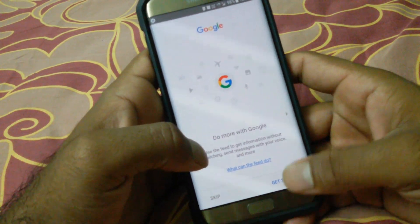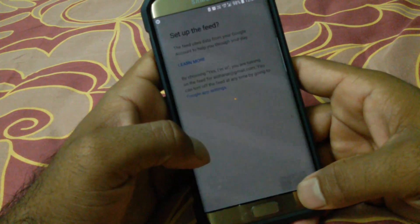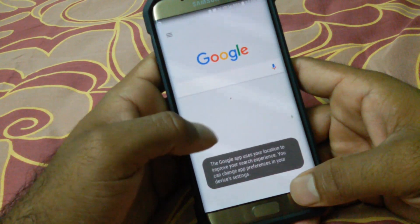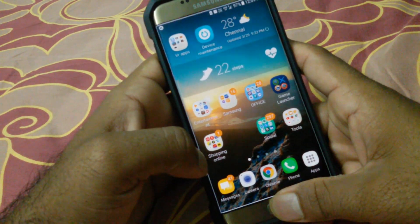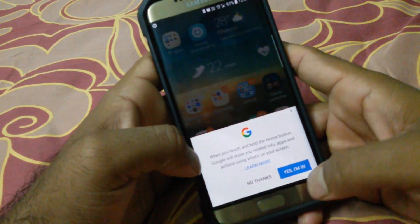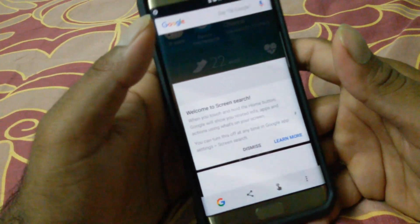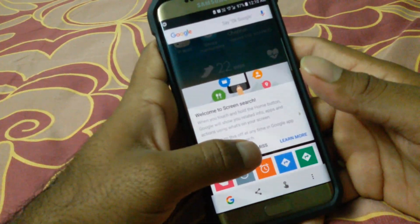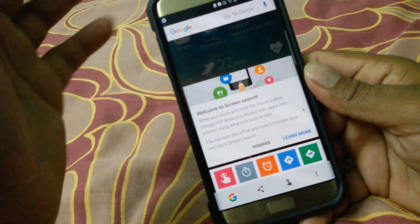As you can see, the Google Assistant has gone and it has come back to the original app. Let's log in with the account. We have successfully uninstalled the Google Assistant and got our old Google Search back.